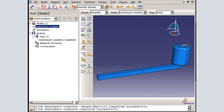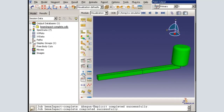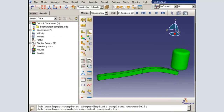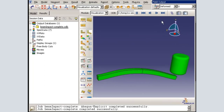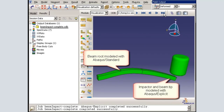In this demonstration, I will show you how to convert this simple beam impact simulation, originally modeled with Abacus Explicit alone, into a co-simulation. In the co-simulation, the root of the beam will be modeled with Abacus Standard, while the impact zone and the beam tip will be modeled with Abacus Explicit.